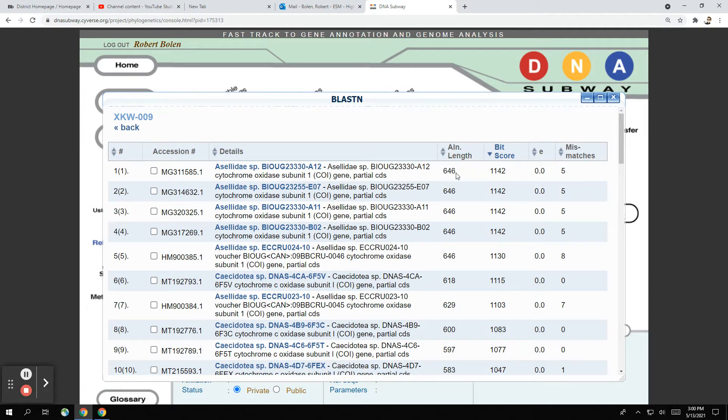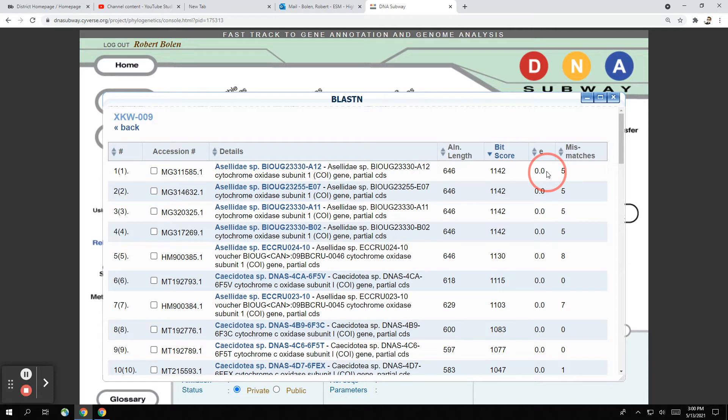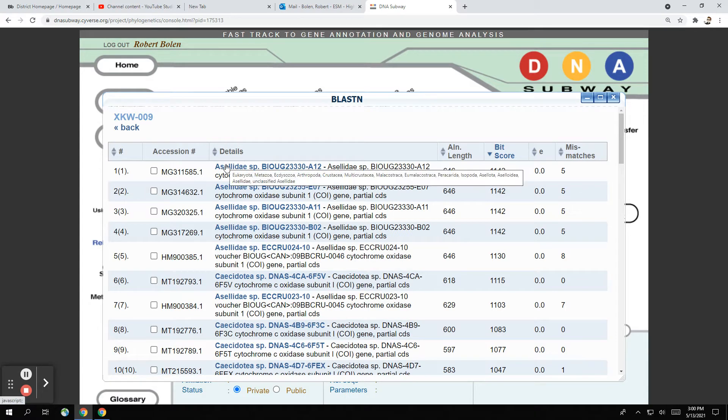This tells you how long your sequence is, this tells you the quality. The higher the number of the bit score the better quality we have. The E-value is a statistical number. If it's zero, that means that statistically there's very little, if any, error. And the five mismatches tells you how many nucleotides our top hit is different from our actual sequence that we have.